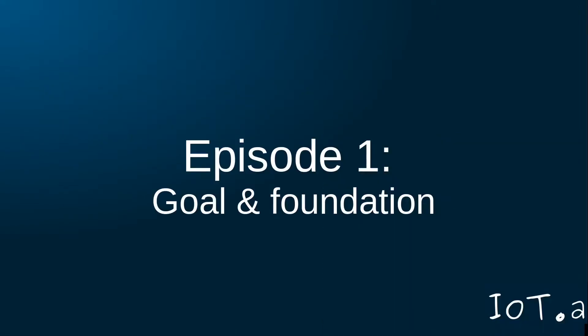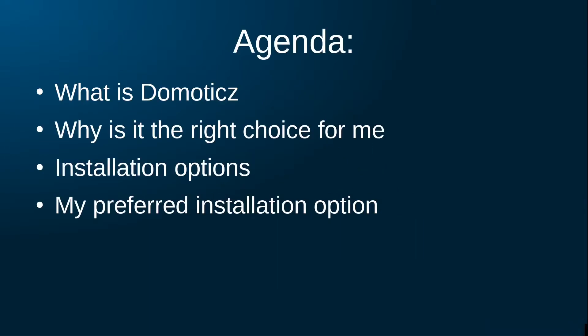So let's get started with this first episode. This is what we will cover: First of all, what is Domoticz? Why did I choose this over other home automation systems? What are the deployment options and how will I deploy Domoticz?